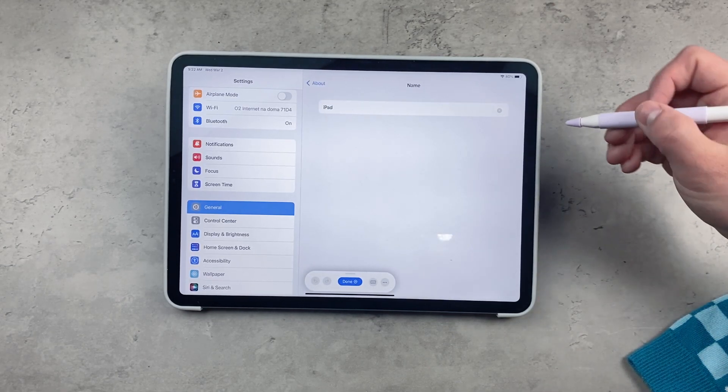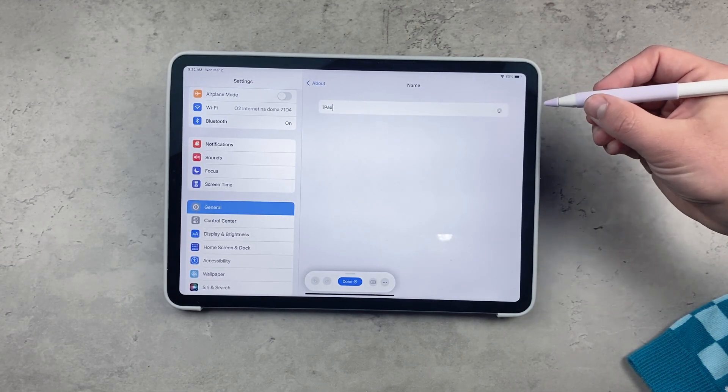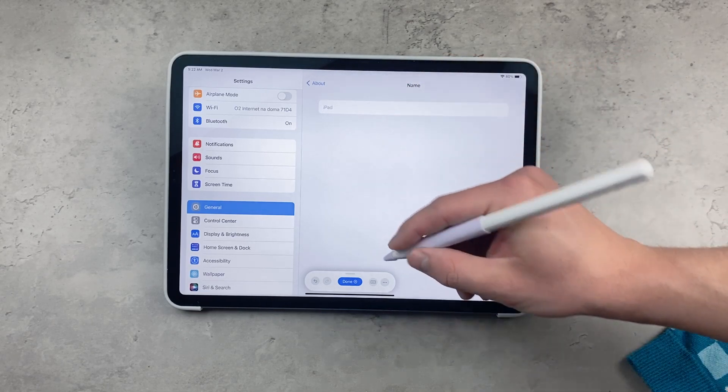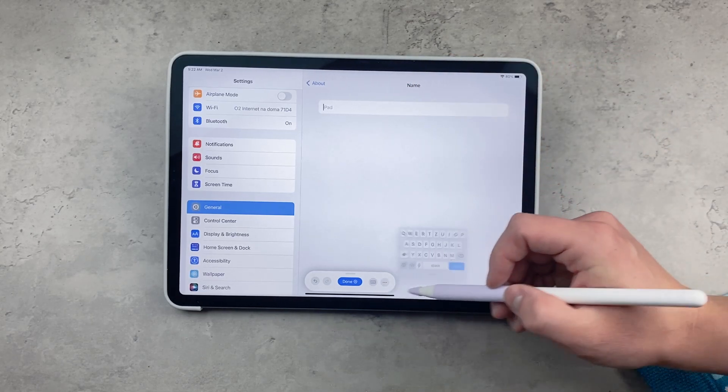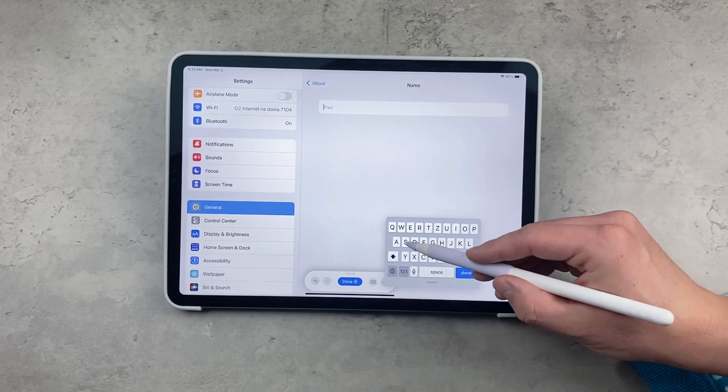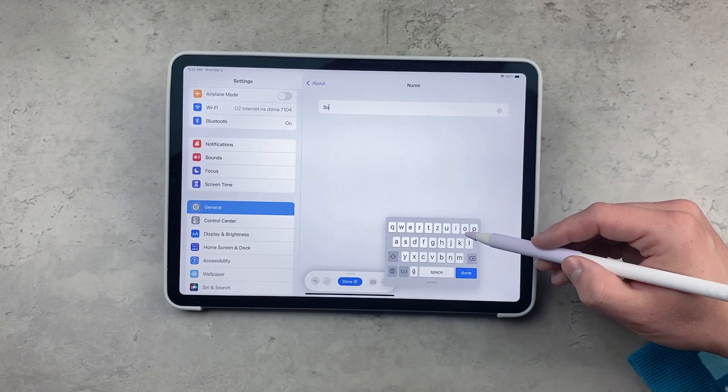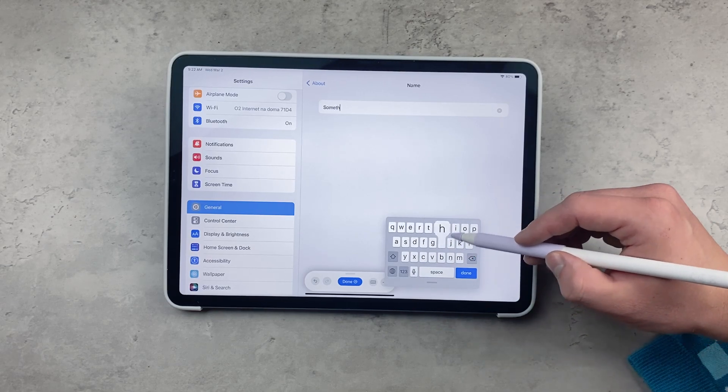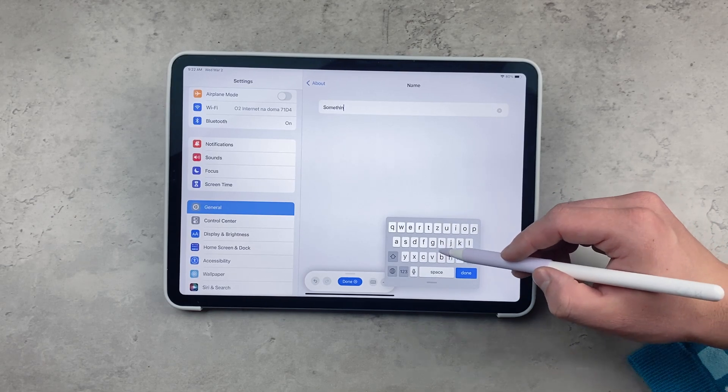No specific process there. The name that you specify here will be visible as your AirDrop name whenever you are sharing files or doing whatever else.